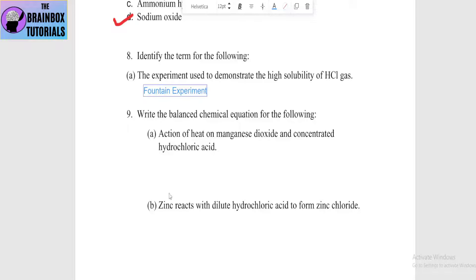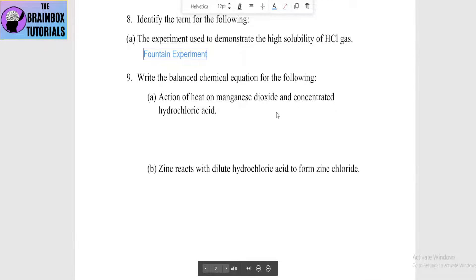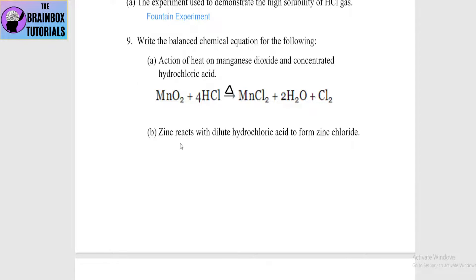Next: write the balanced chemical equation for the action of heat on manganese dioxide and concentrated HCl. The reaction is: MnO2 + 4HCl → MnCl2 + 2H2O + Cl2 gas.